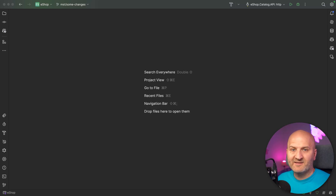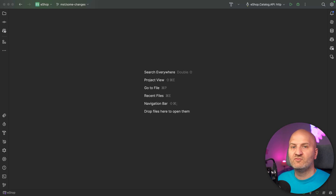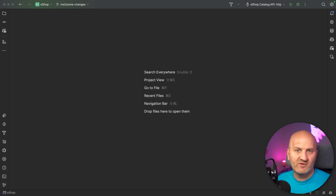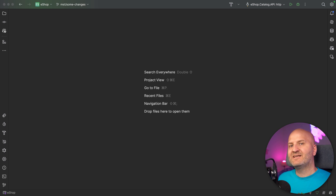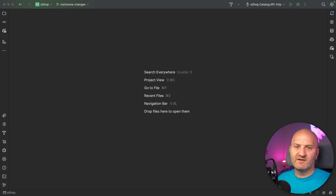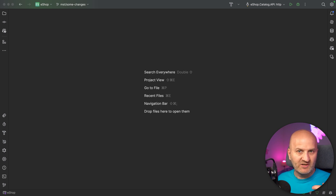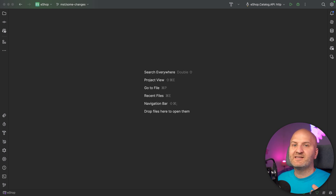Hey everyone, my name is Michael and today I want to have a look at the new Resolver Compiler that we have in Hot Chocolate. So what is the Resolver Compiler? It's basically the thing that takes your Resolver and generates all the injection and mapping logic around it and makes it execute smoothly.